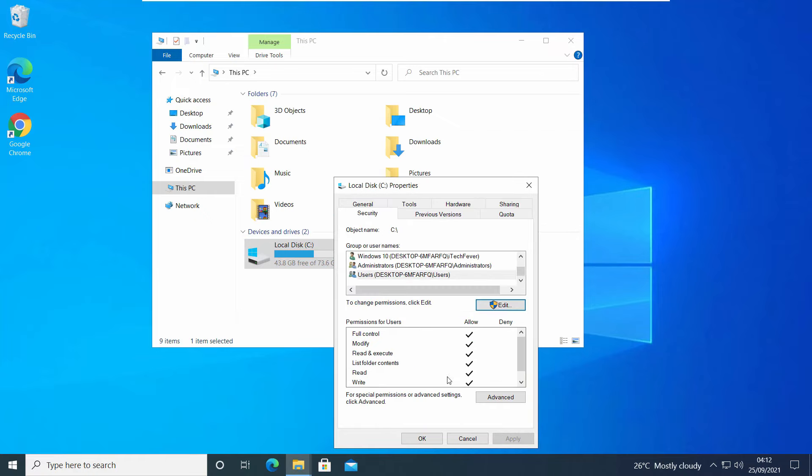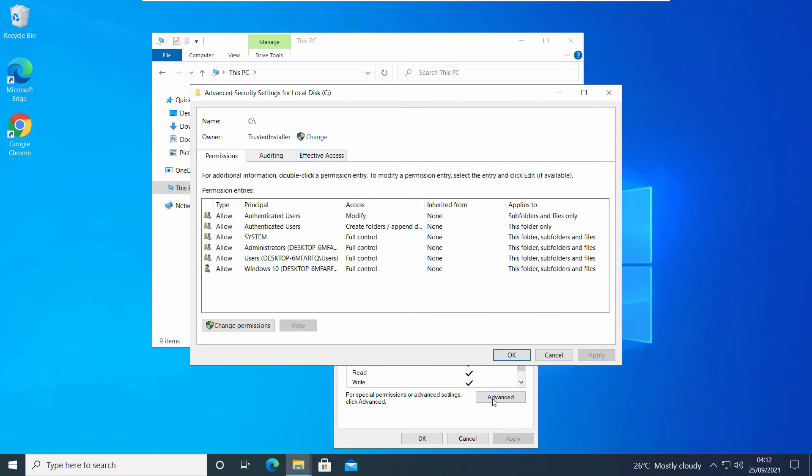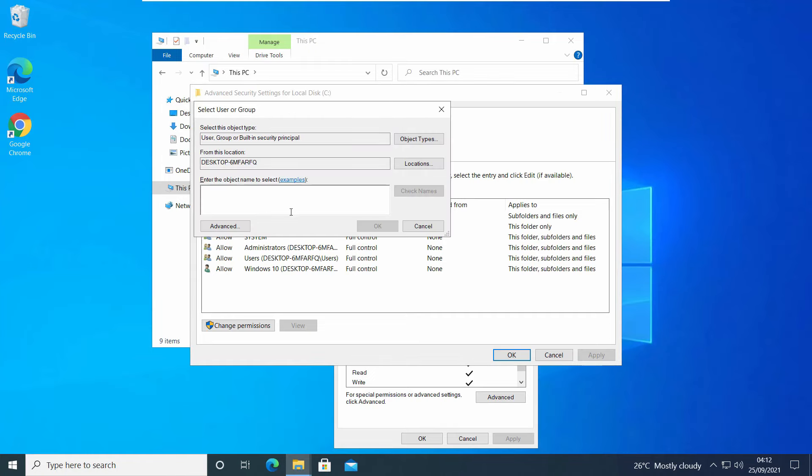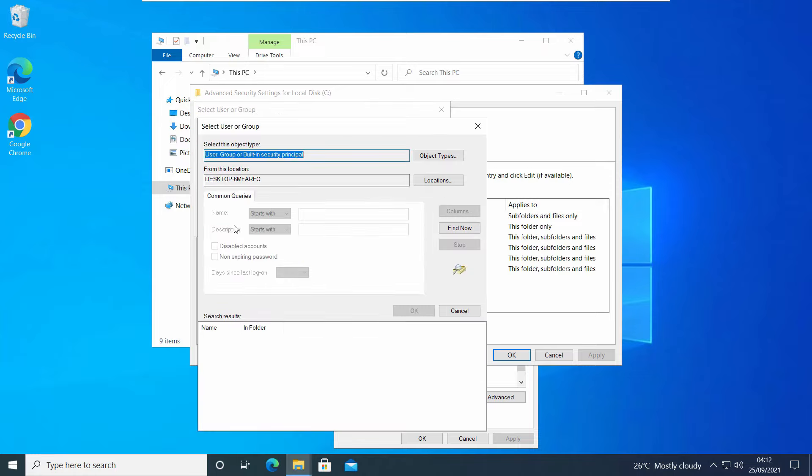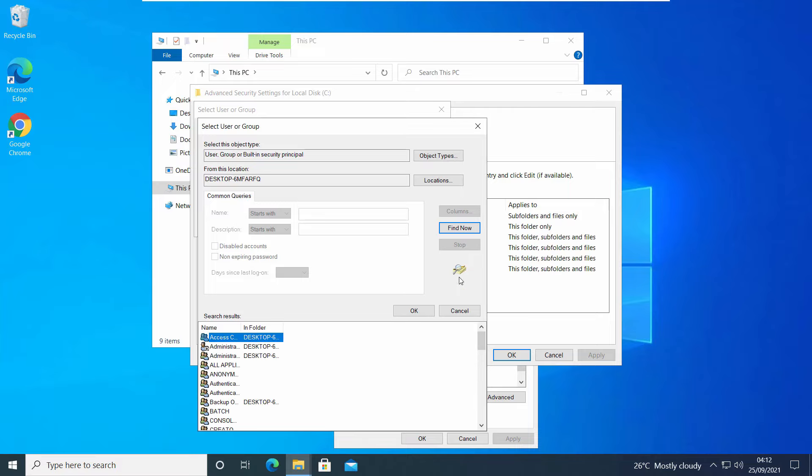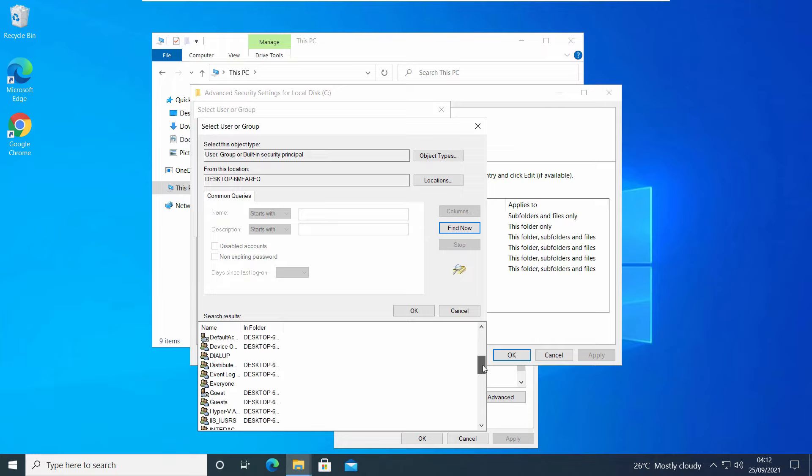On the security tab, you have to click on Advanced option and change the ownership of C drive. Currently it's Trusted Installer. Click on Change and type your username, the Windows 10 username, and click on Check Names. Then hit OK. Or you can click on Advanced, Find Now, and select your user account from here.